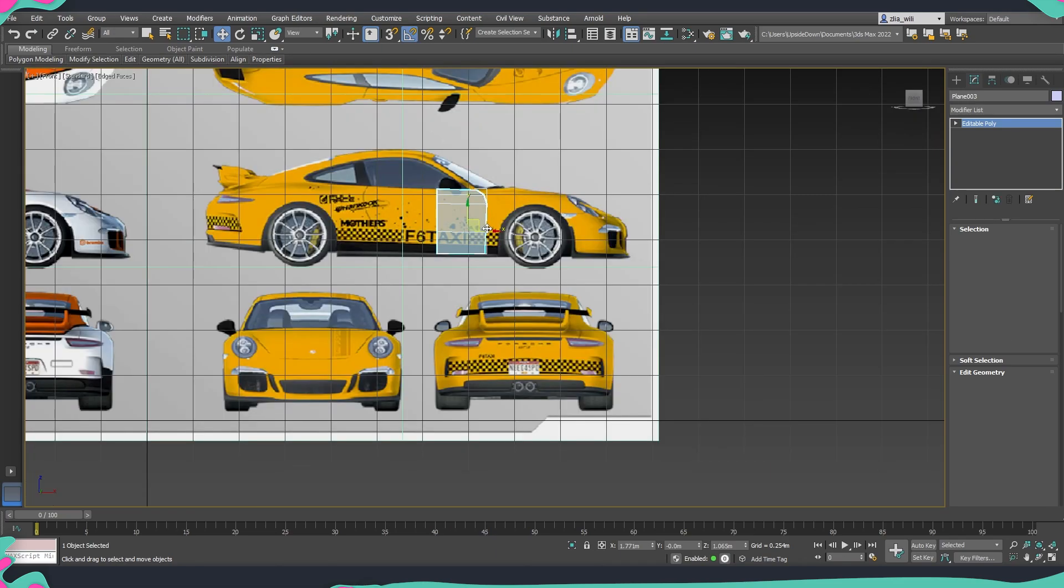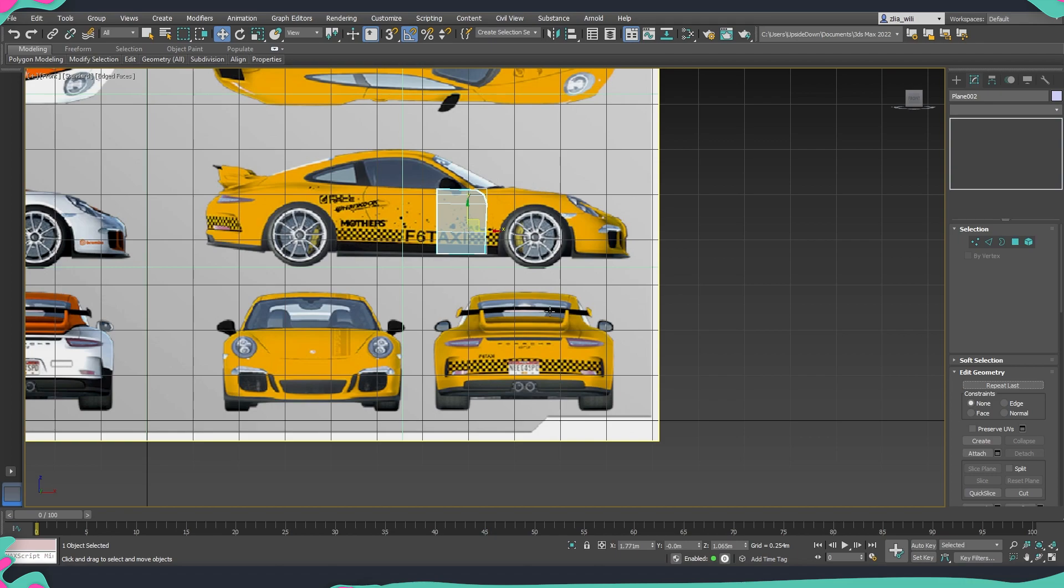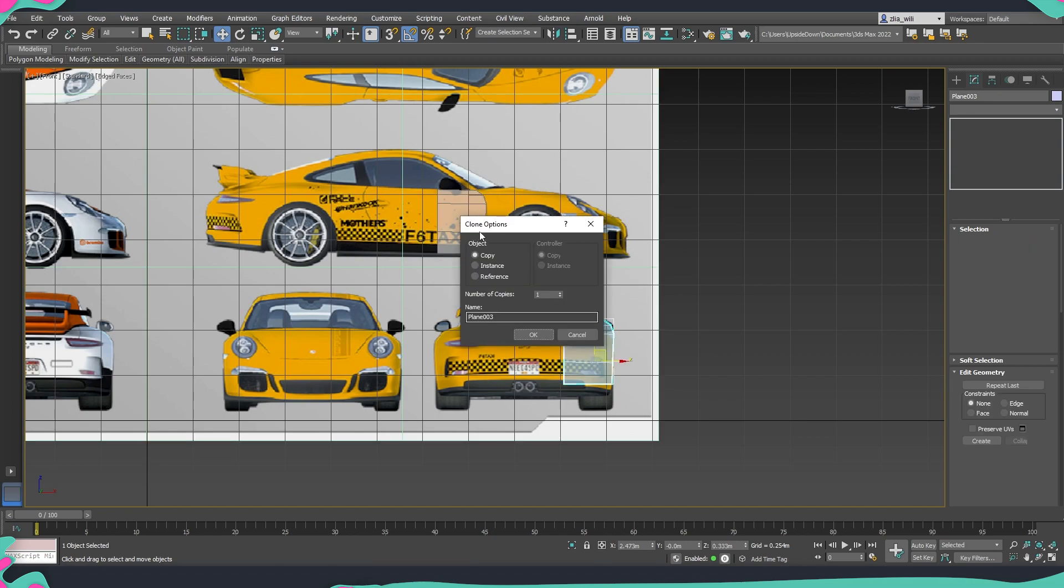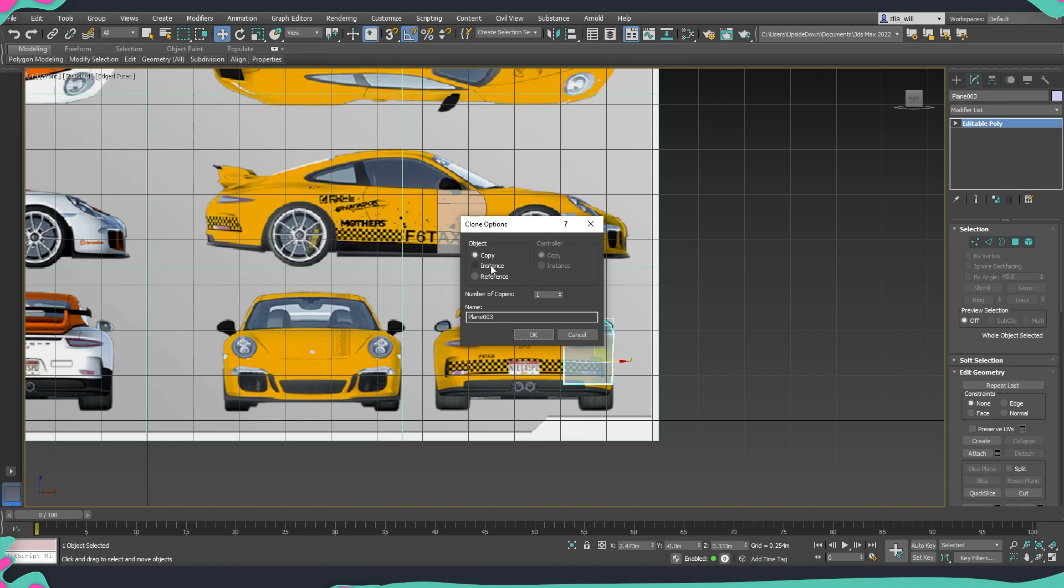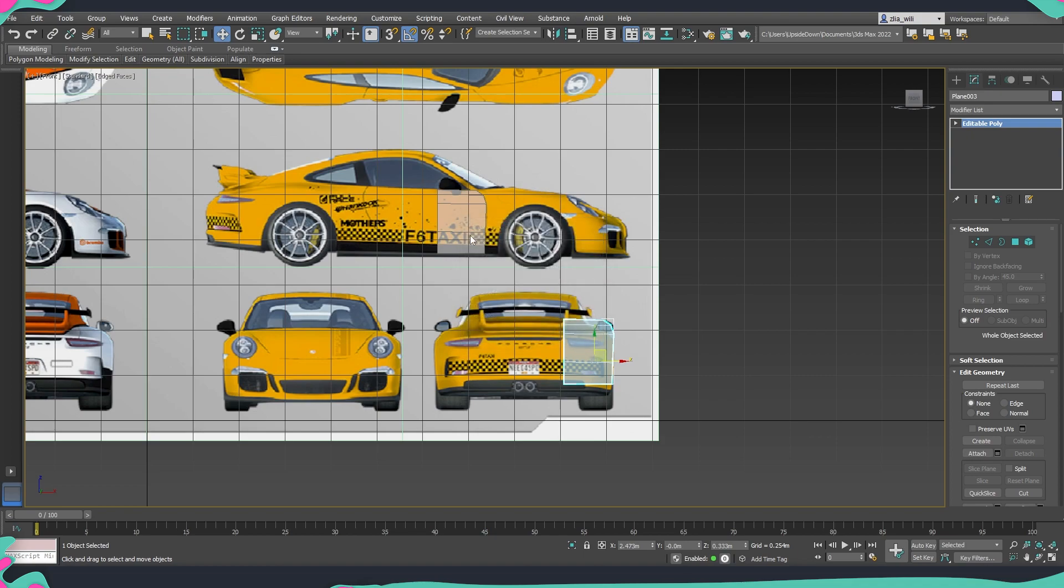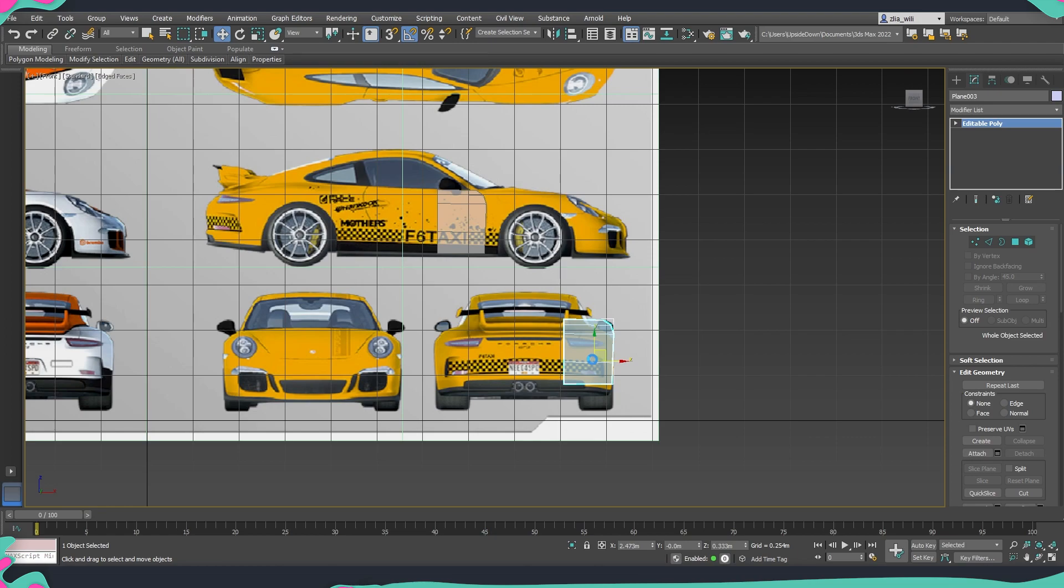So now when we need to clone it I'm just going to hold shift and move it to the view which we would like to put our next element. Once we get our clone options instead of making a copy we are going to make an instance. This is an important part of this process because if we make a copy those two are not going to be linked but if we are doing an instance this means that if we change from one of those elements we are going to change the rest of the copies as well and I will show you why this is important.